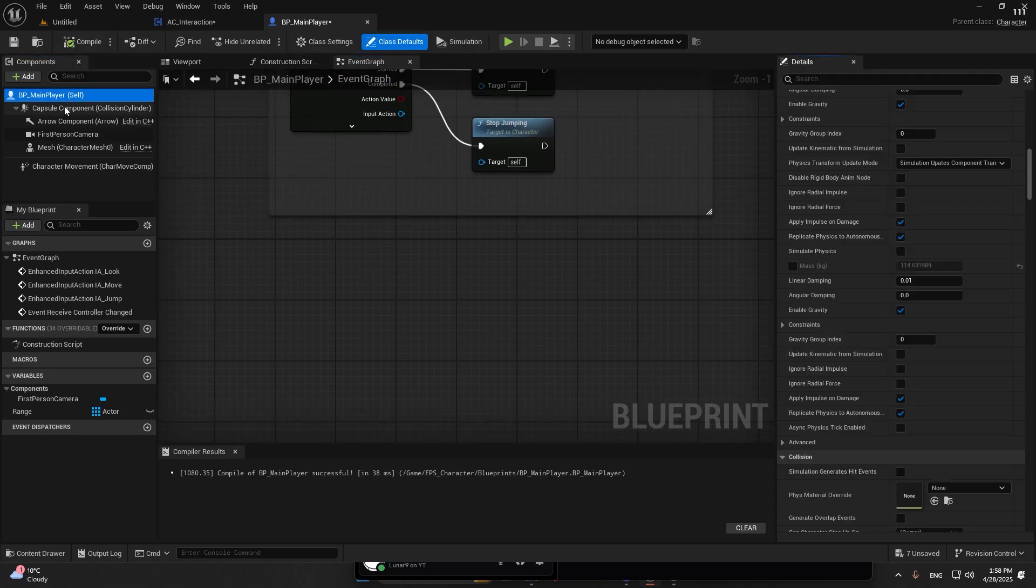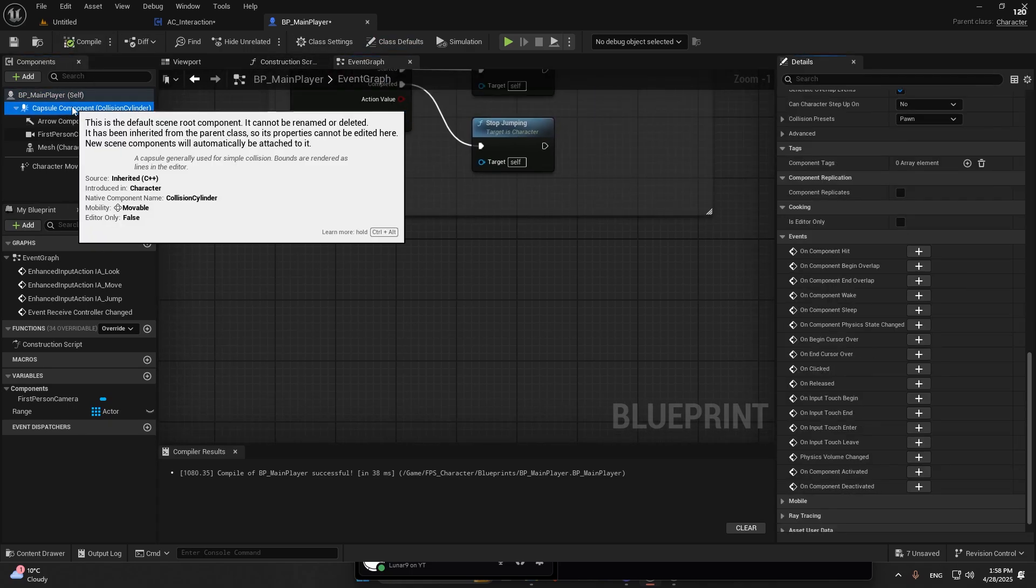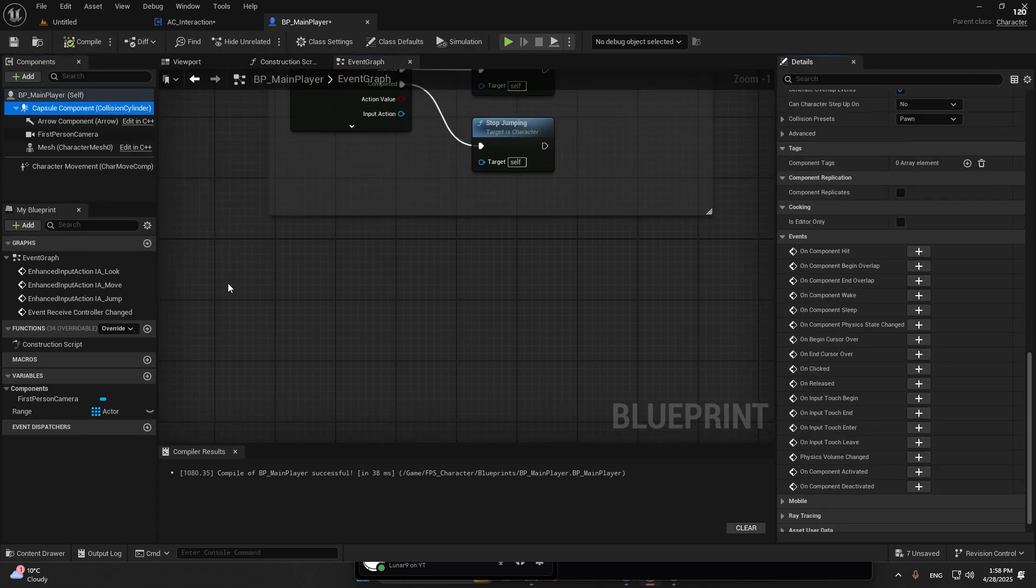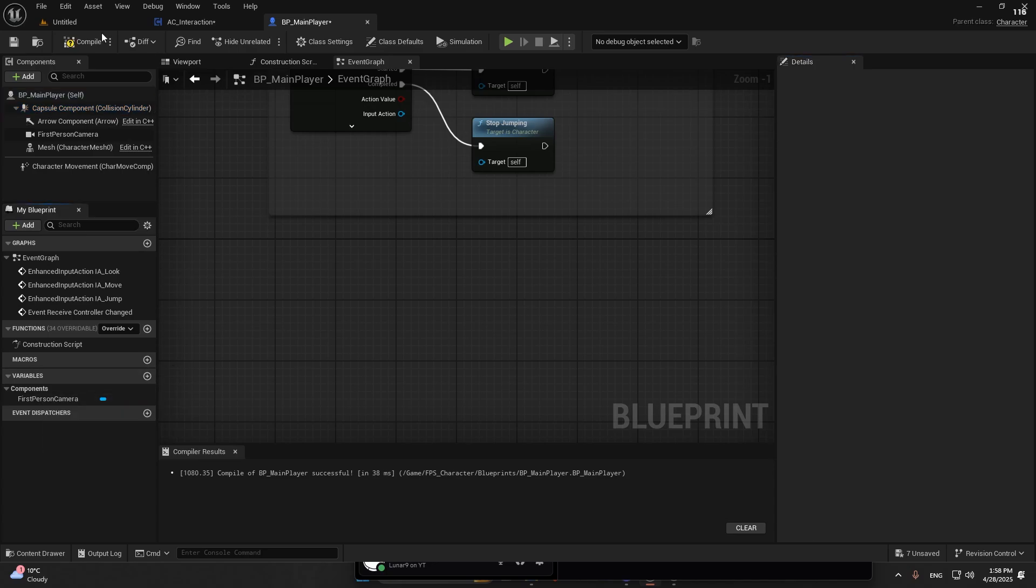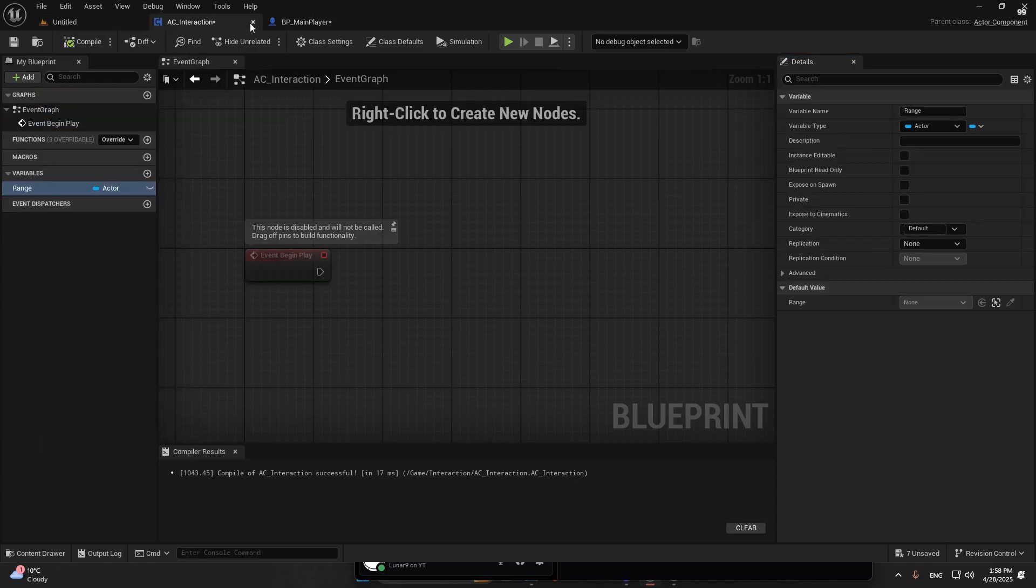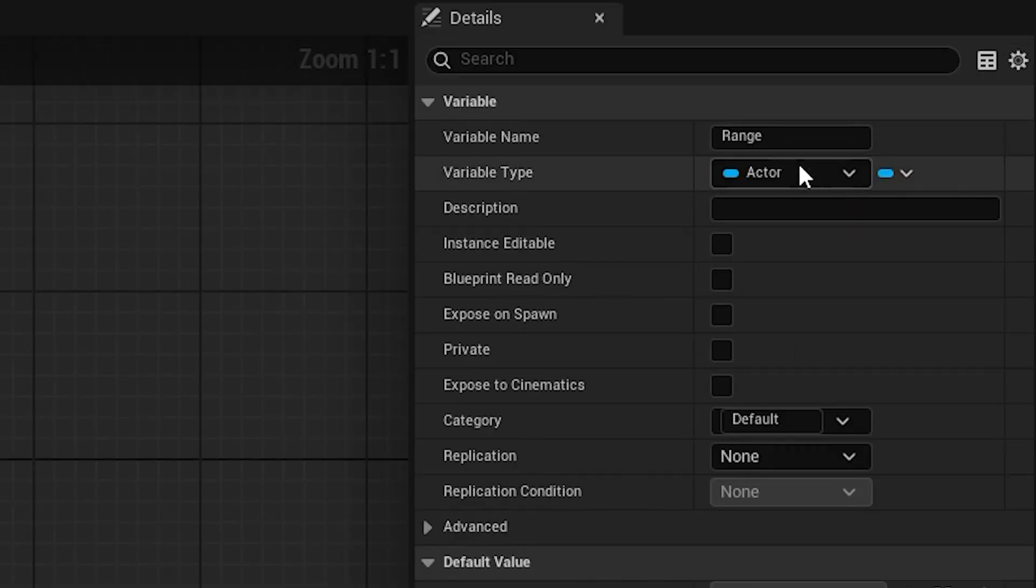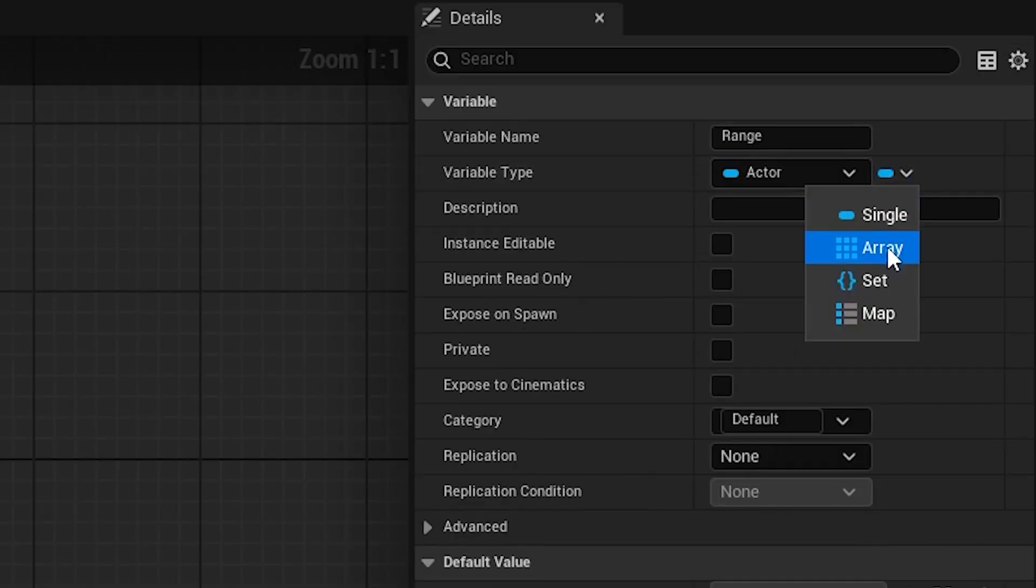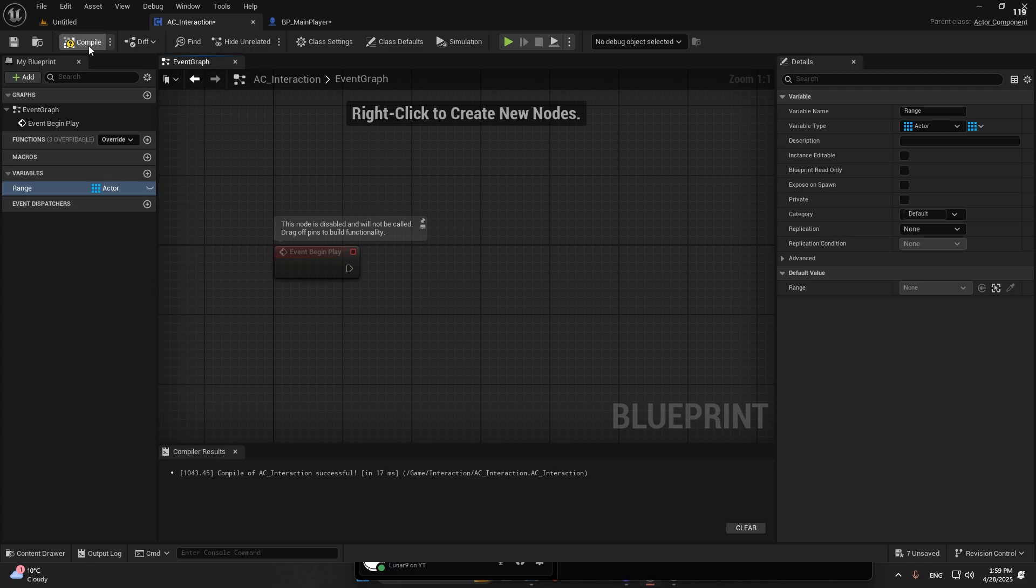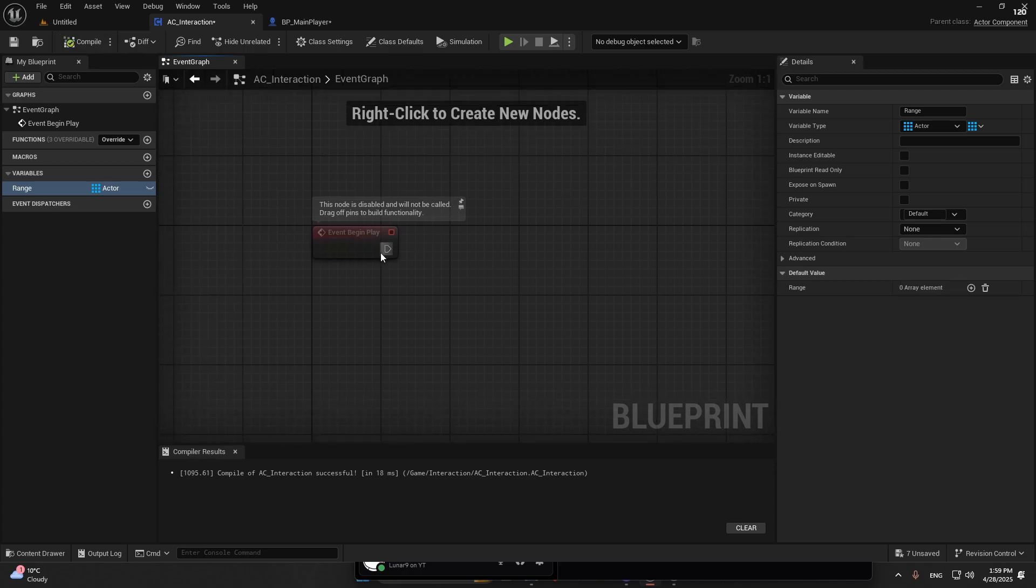But as I said, I don't want any code in the main player, so you're going to use this capsule to interact with the object. We're going to go into AC_Interaction and the range should be an array because we can have multiple items.